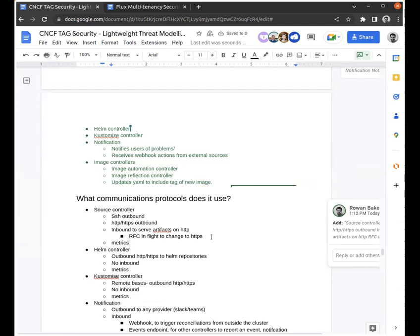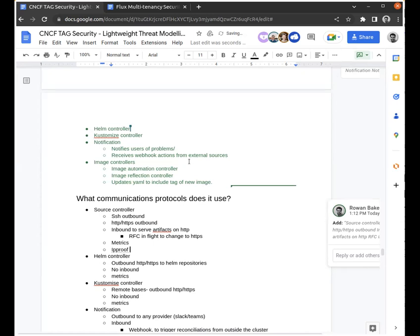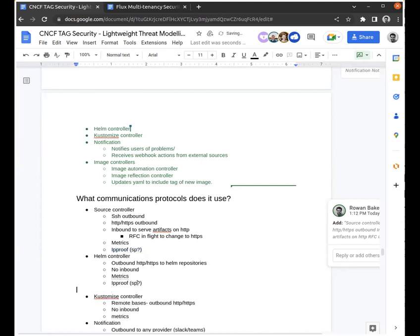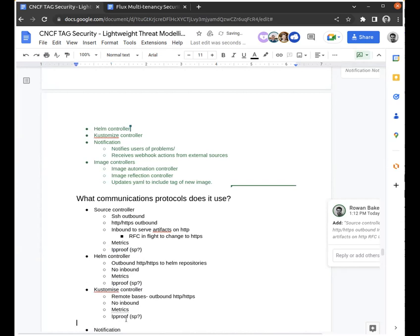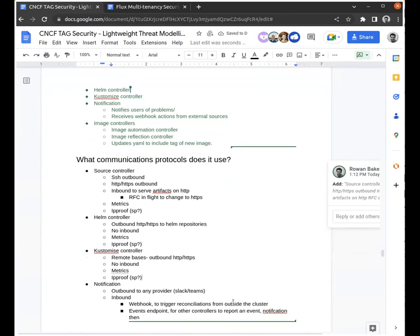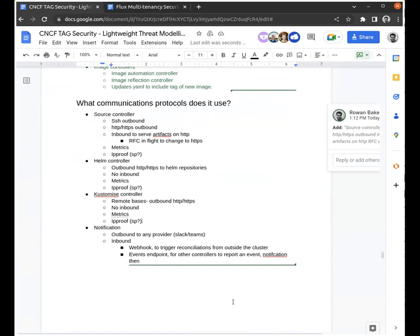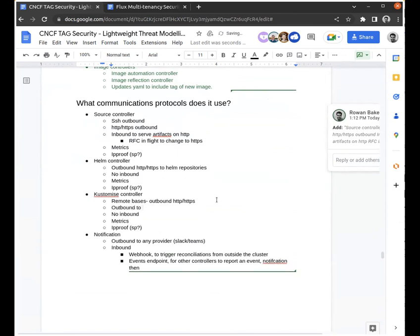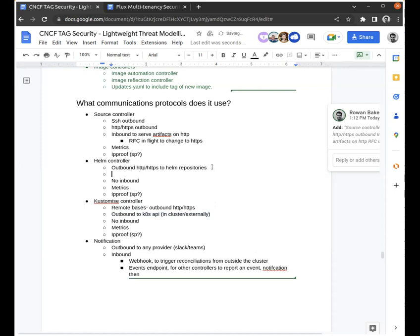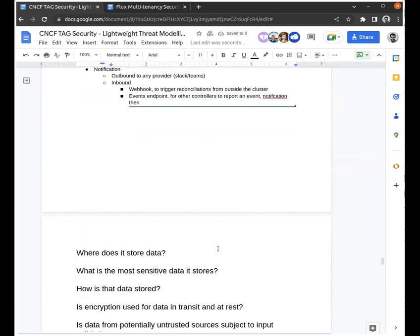Just a minor point of detail on the other controllers — do you have metrics endpoints as well? Yes, we have metrics endpoints and we have pprof endpoints across all the controllers by default. Another comment on the previous controllers: for the Helm controller and Kustomize controller, I assume they are the ones doing the reconciliation, so they communicate with the cluster API server — either in-cluster or externally. The destination will always be an API server: either the same cluster or another cluster.